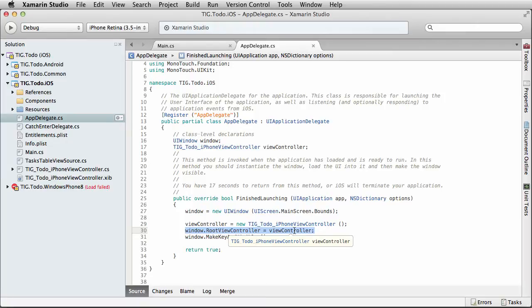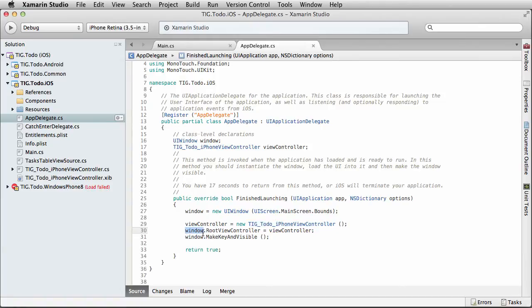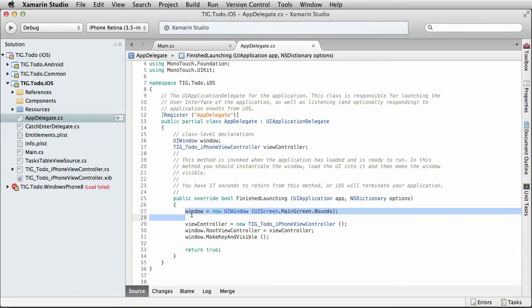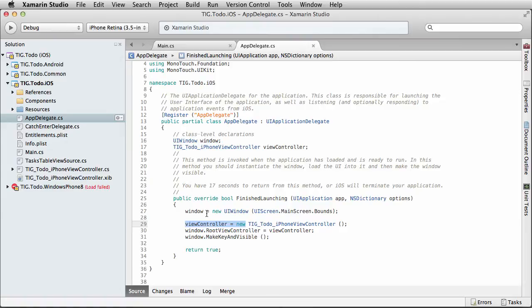In this case, the AppDelegate is setting up what the main window of our application is and setting up what the view controller of our application is, then hooking the window's root view controller to the view controller it just created. iOS apps are built in an MVC pattern. Our controller is called TIG to do iPhone view controller, and our view is a new UIWindow set to the size of the main screen. We've created the View and the Controller in MVC and wired that up in our AppDelegate.